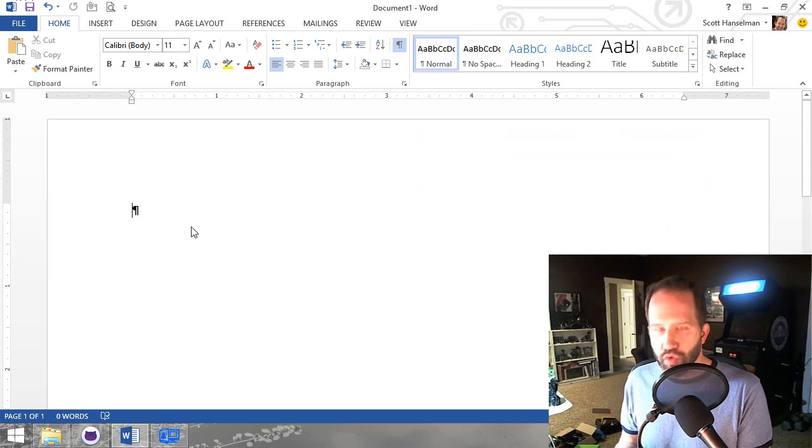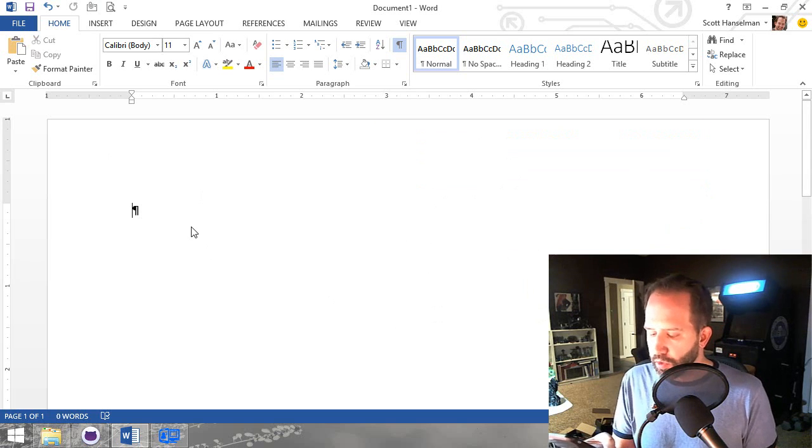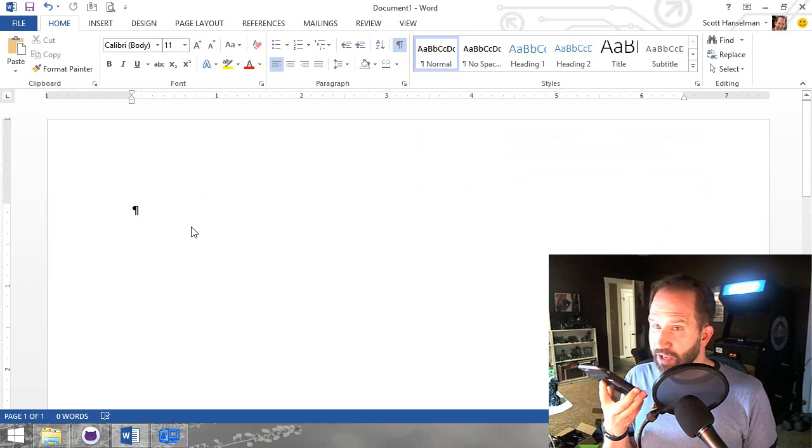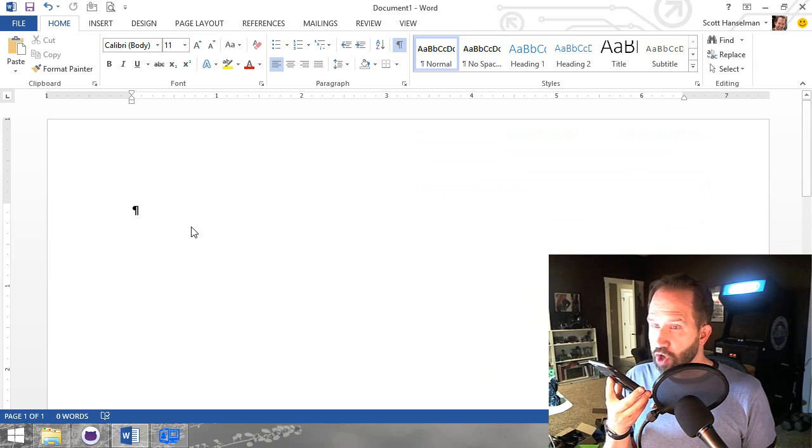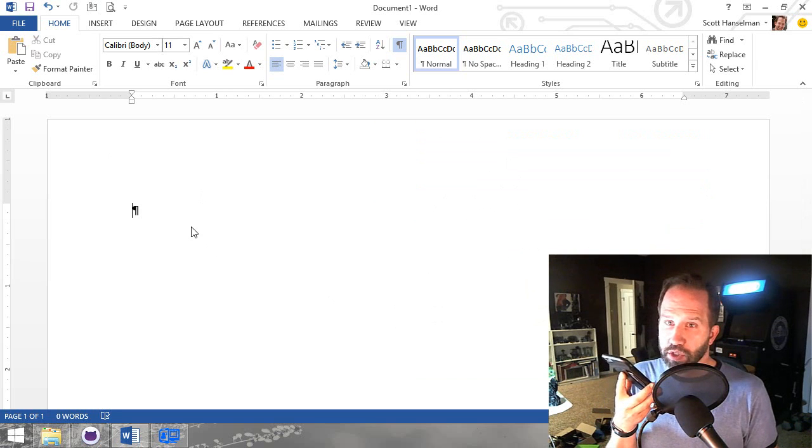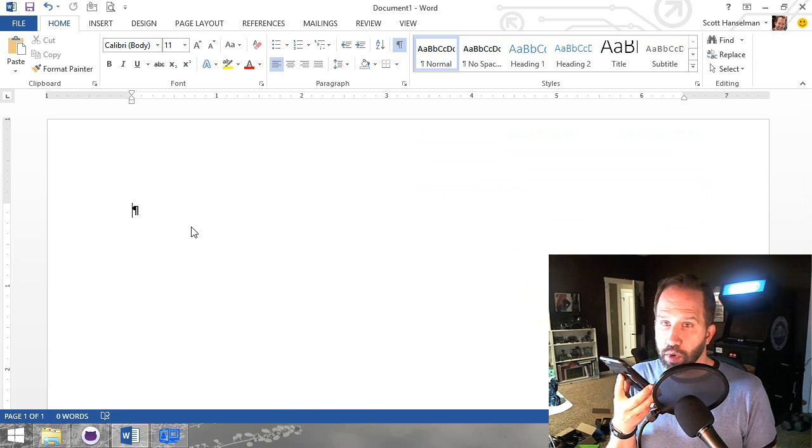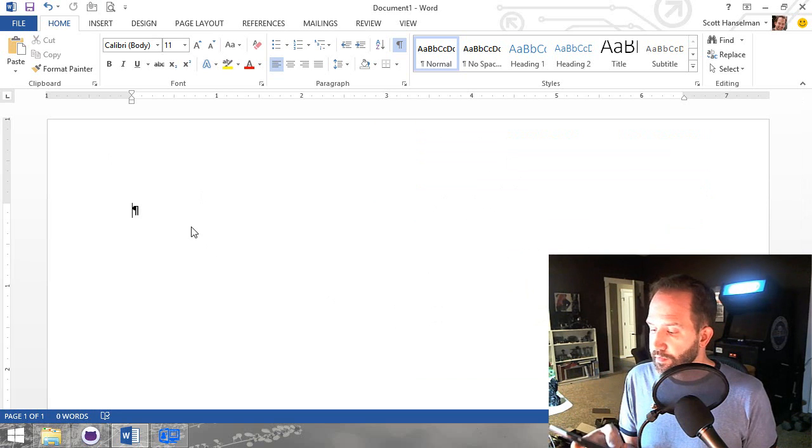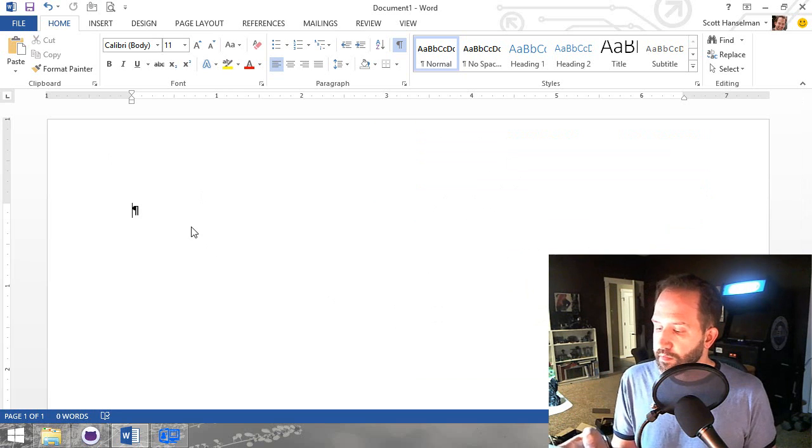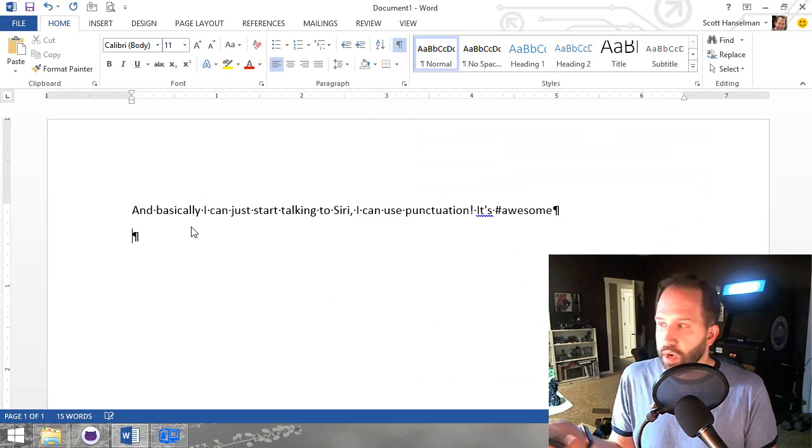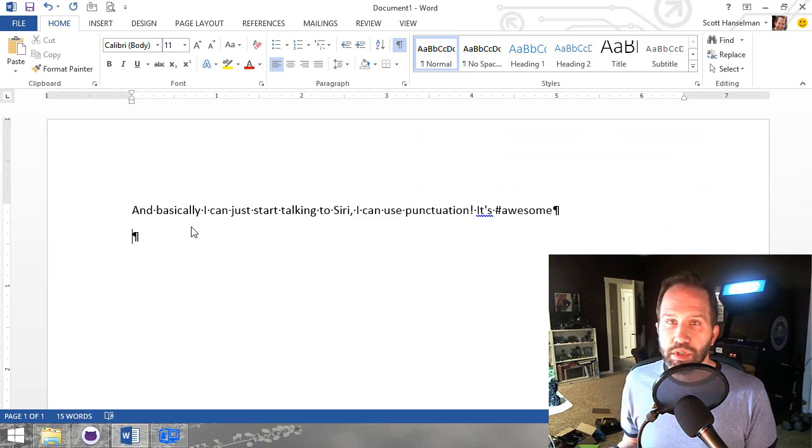I can click in Word or Chrome or Outlook or whatever, and basically I can just start talking to Siri, comma. I can use punctuation, exclamation point. It's hashtag awesome, and it shows up in whatever application that I'm using.